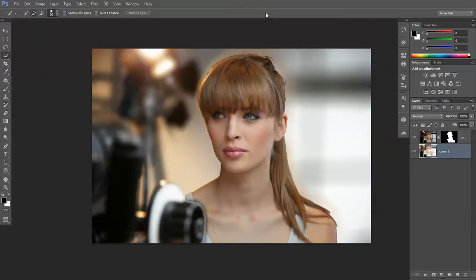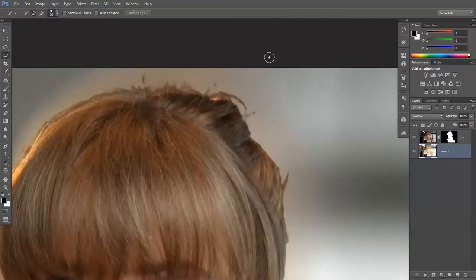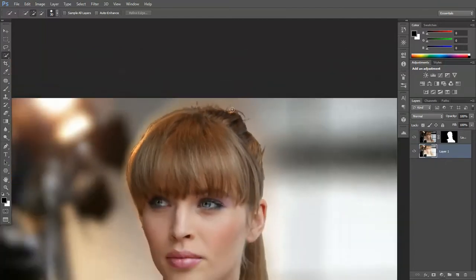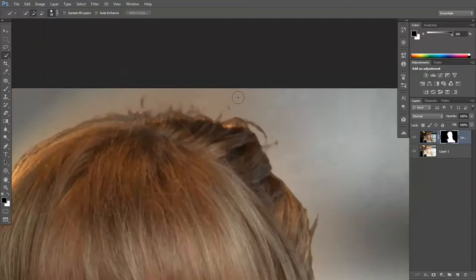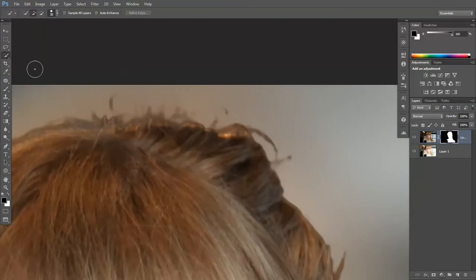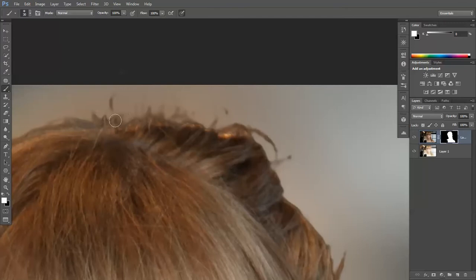And there we have it, a little ding telling me it's done. Yes, we do have some hair, it's not perfect, but what we can do is go onto the mask. D for default colors, brush, and we want to reveal.